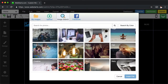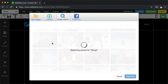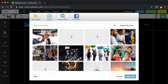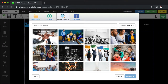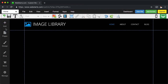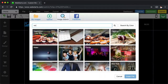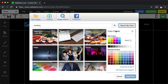One of the many valuable features of WebStarts is our built-in image library. Select from thousands of professional quality photos ready to use right on your website. Photos can be searched by keyword, category, or even color.